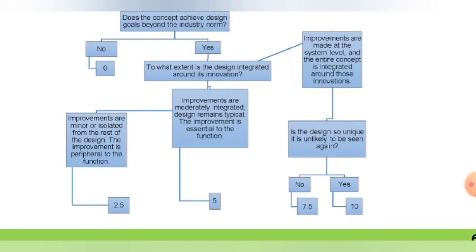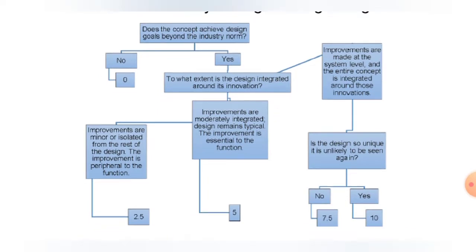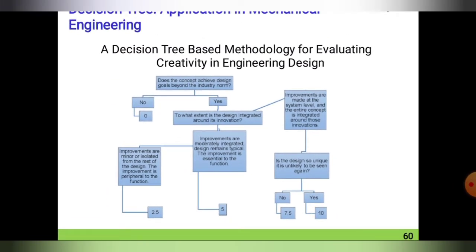The next main node: improvements are moderately integrated, the design remains typical, and the improvement is essential to function — this receives 5 points. The next branch: improvements are minor or isolated from the rest of the design, and the improvement is very peripheral to function — this receives 2.5 points. Generally, in creativity design, fewer improvement chances means more iteration in this decision tree application.